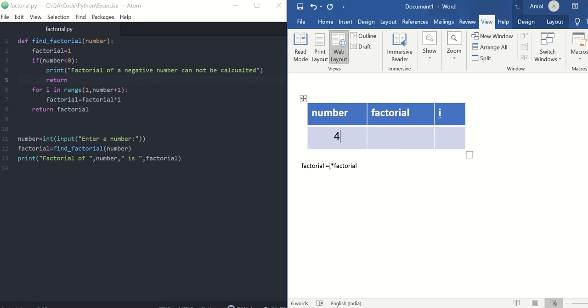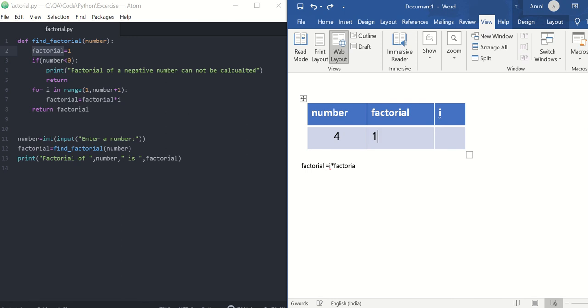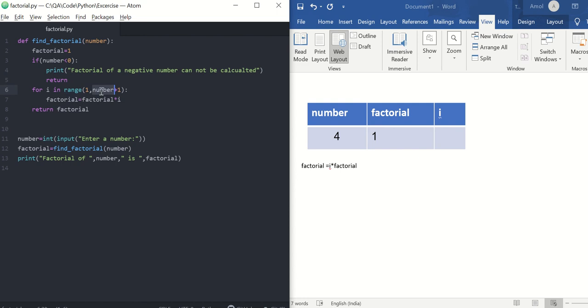So let's assume we have entered 4 as input, so number is 4 which will be passed to factorial function, and the factorial value will be 1. Your number 4 is not less than 0, so it will not go inside if condition, it will directly go to for. We are using a range function where we are passing 1 as start value and the stop value is 4 plus 1, which is 5. So it will give me a range from 1, 2, 3, 4.